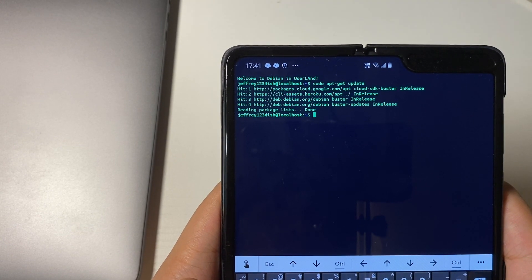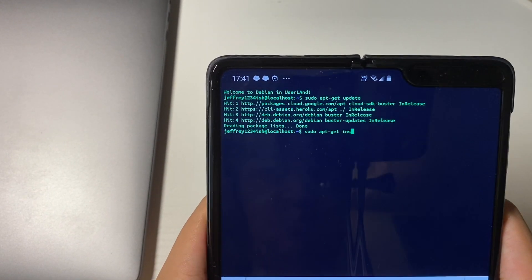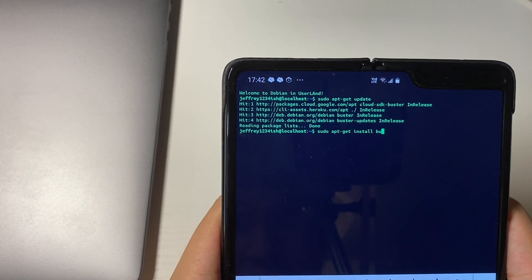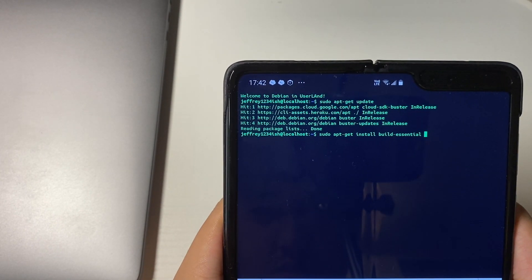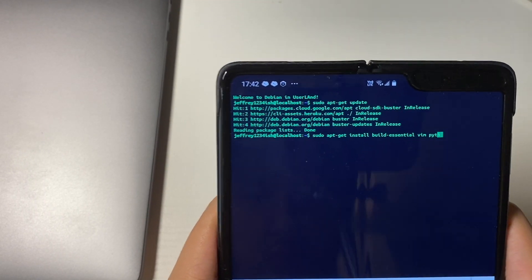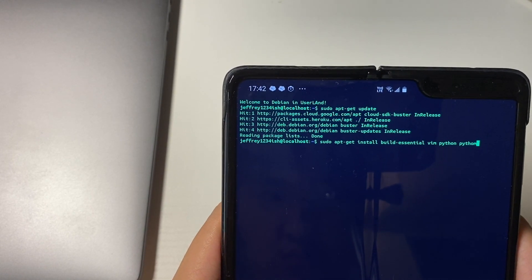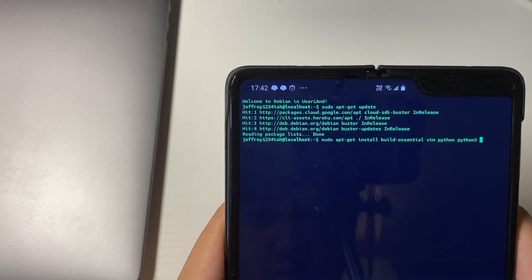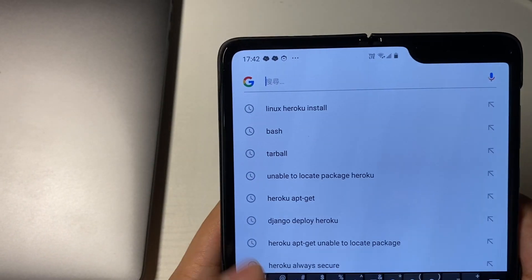Use sudo apt-get update to update the package manager resources first — it will take some time, just wait for it. After updating, go ahead and install the necessary tools for your programming needs. For me it was build-essential, and you should also install a text editor and Python, which is really important for me, and git as well.